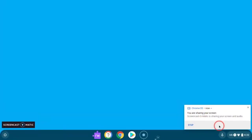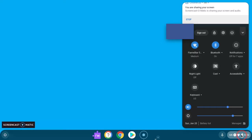You can also quickly turn on the blue light filter by pressing the status bar button on the lower right hand corner of the screen, then pressing the Night Light button.